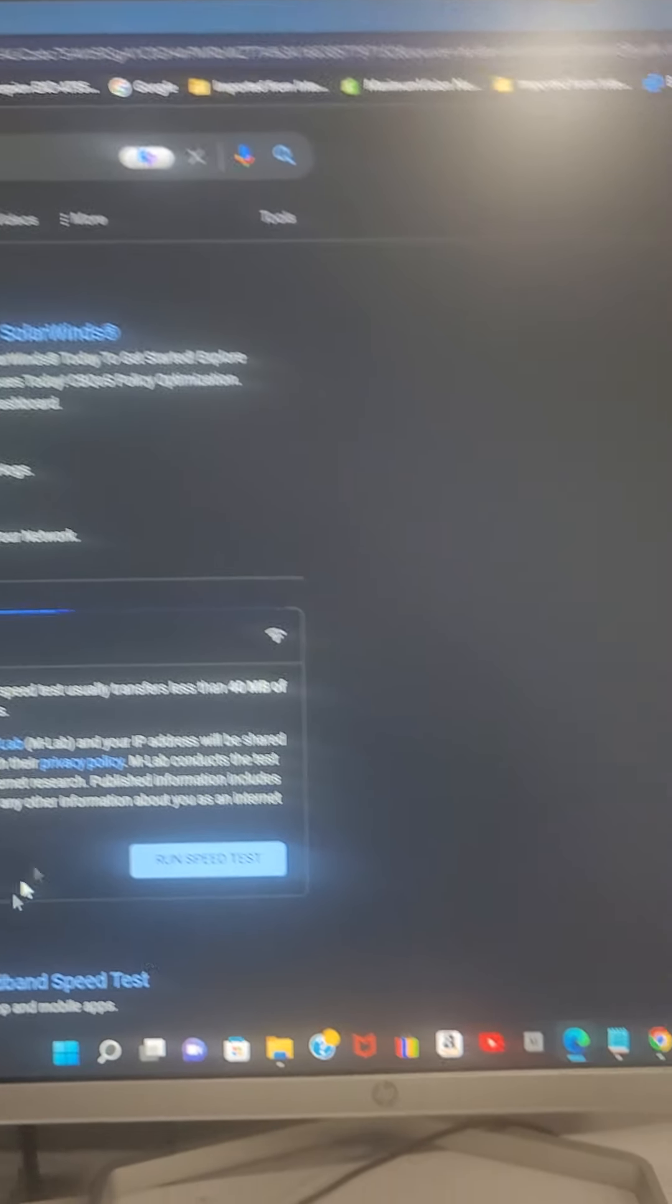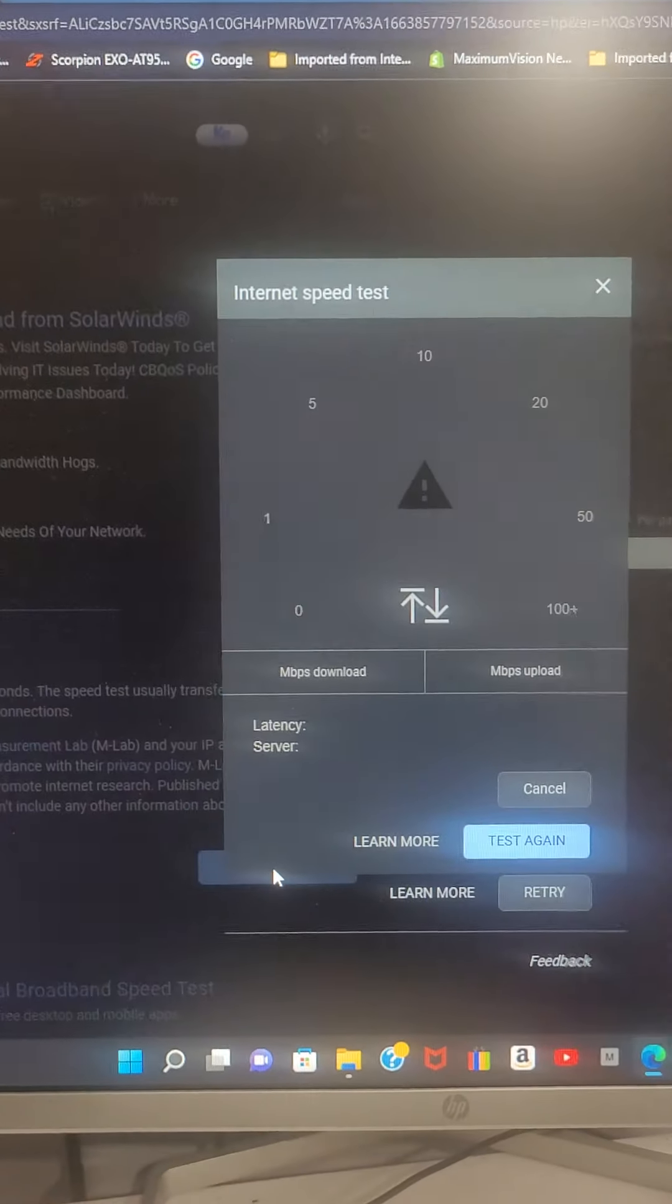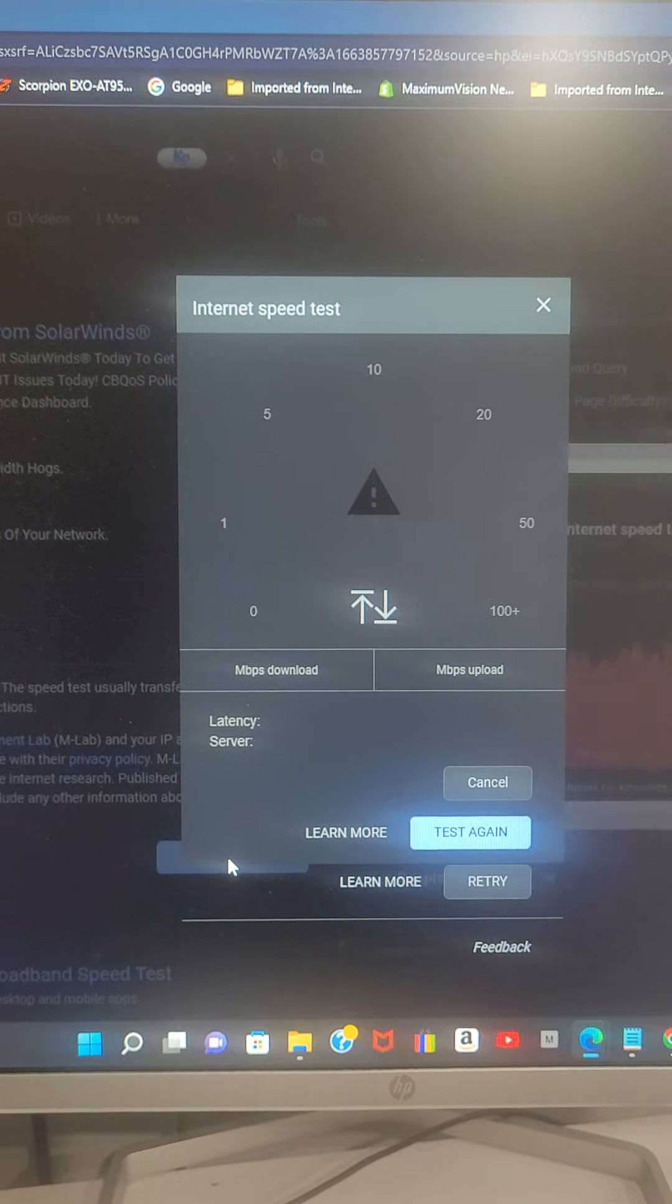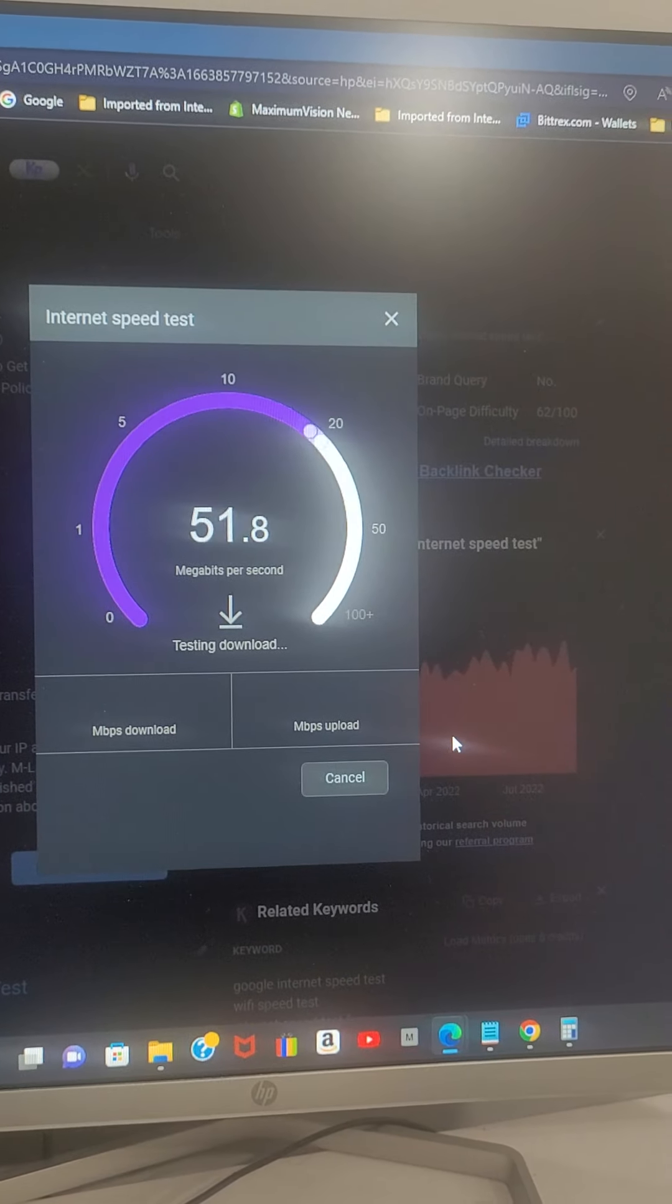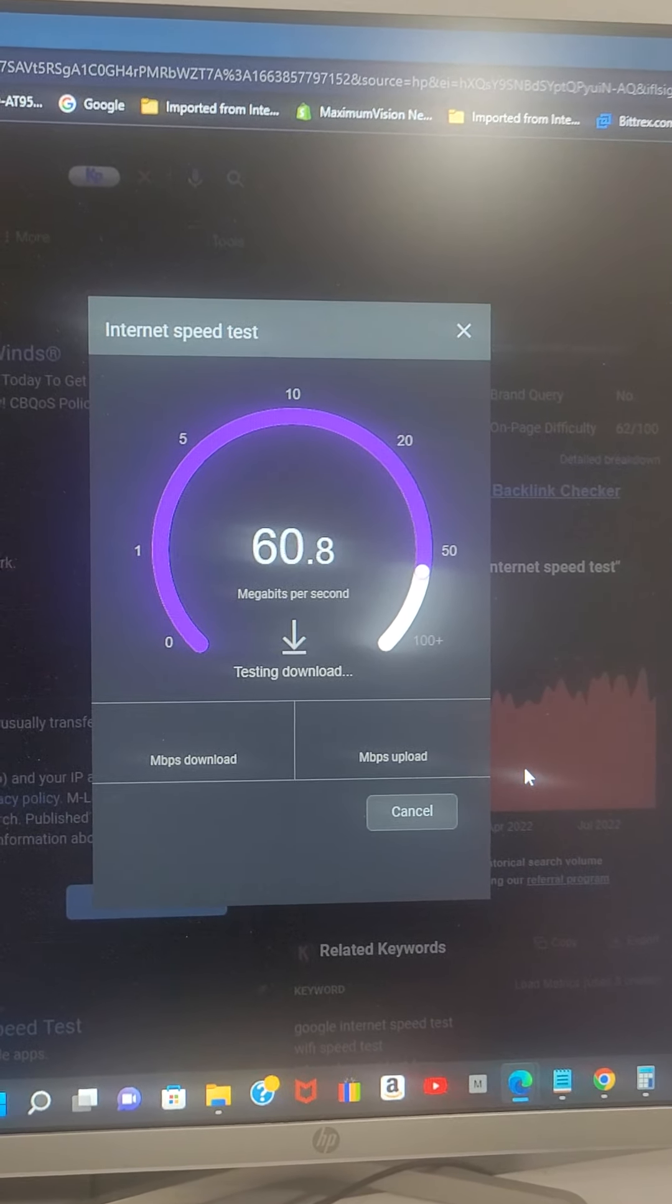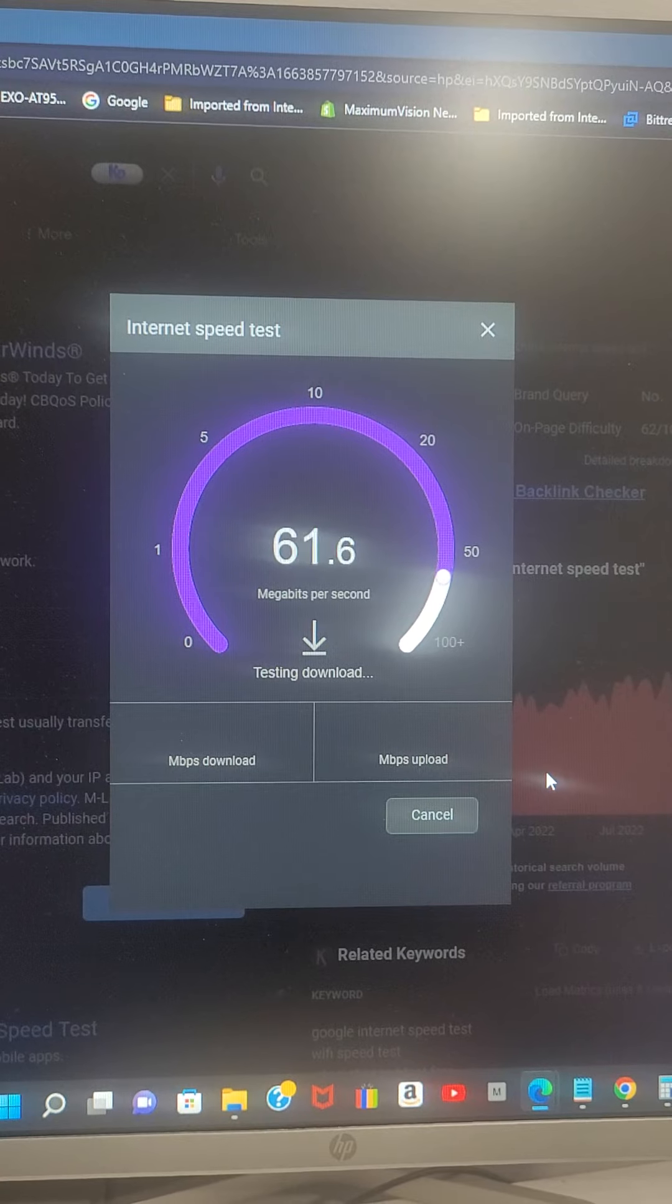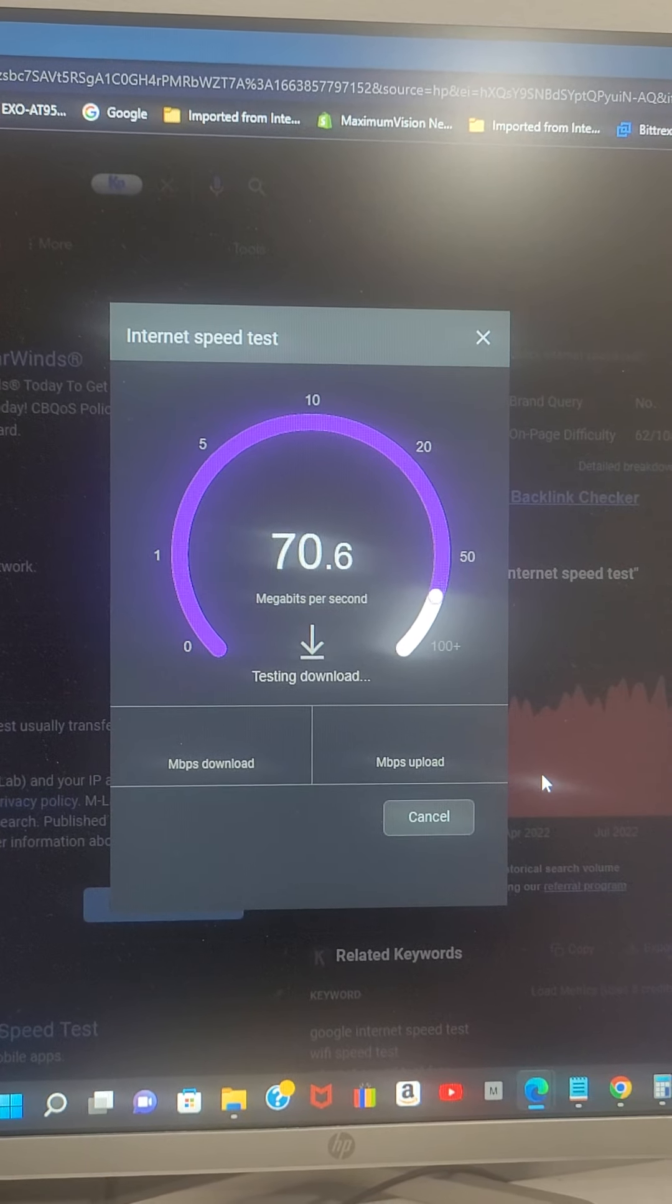All right, right here. So the internet actually works well.